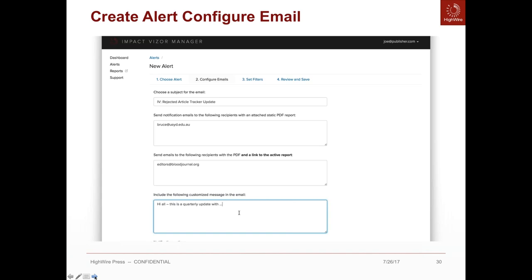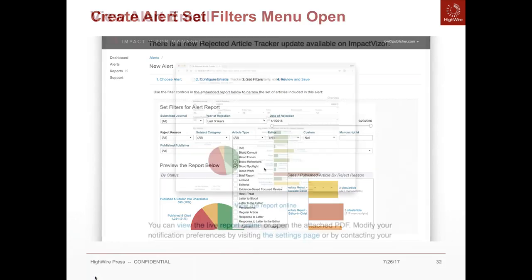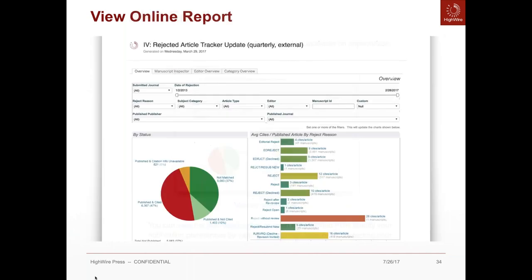You can customize a message to those receiving the alert. The next part of setting up an alert allows you to set all the filters — if there's something specific you want to convey or a certain slice of information, this is the place to do that, and it works exactly the same way as it does in the full product. This is an example of the alert email and how it comes through — it can go as a PDF or as a link to the full report. When recipients click the link, they see something that looks a lot like the full product, with the manuscript inspector, editor overview, and category overview tabs, as well as access to all drop-downs and sliders.